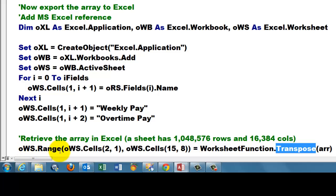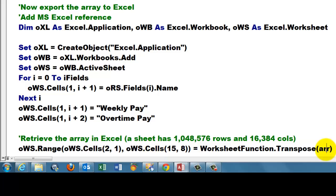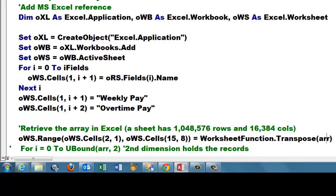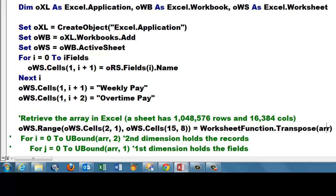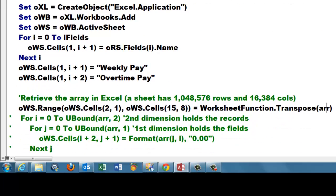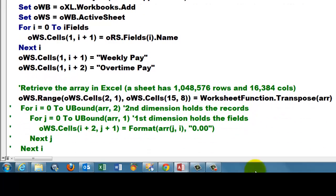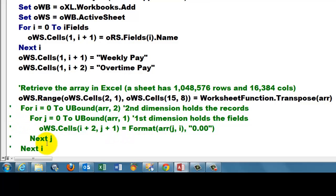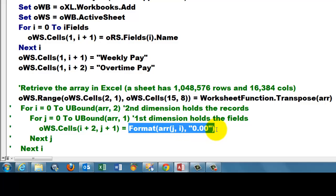You can do this directly, oWS.Range from cell A2 up to the last cell in the last column and apply that array. This one will work fine. The only thing is that you cannot do much formatting. If you want to do much more formatting, you have to loop through the two dimensions of the array. I am just showing you here how you would do that, so I can format everything nicely, otherwise it will not be nicely formatted.